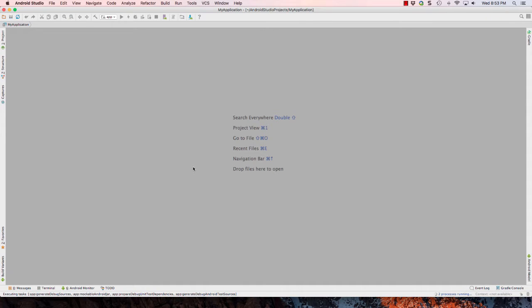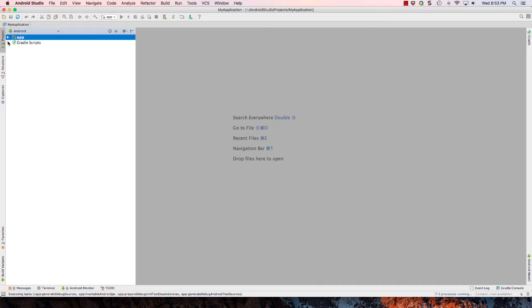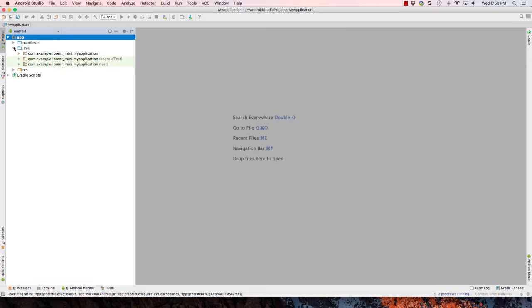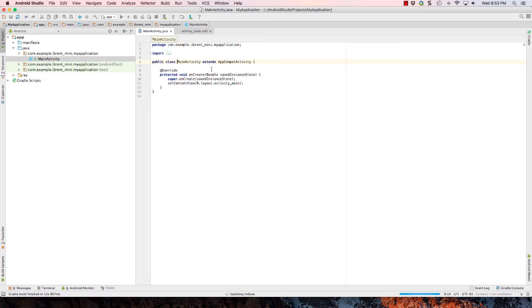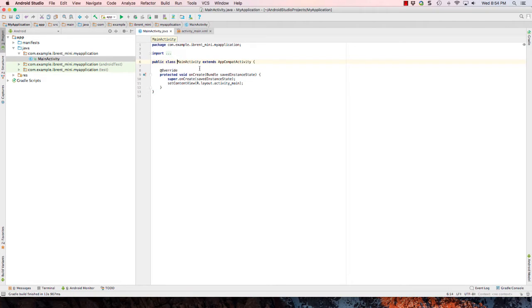All right, now with this new application, let's go ahead and navigate to the main activity Java file. So at this point what we need to do is convert this so that it converts from Java to Kotlin, the new language that we want to program in.